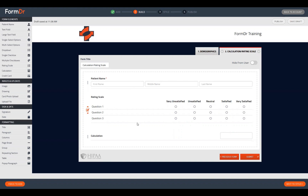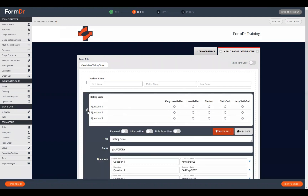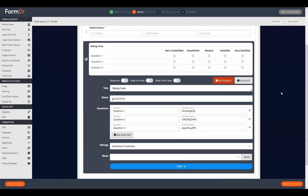The rating scale is a great candidate for any section of questions that all share the same answer selections. If we click the orange pencil icon that appears when we hover over it, we can open it up and scroll down to update the title — whatever questionnaire this may be — and then update the questions themselves, adding or removing any as necessary.